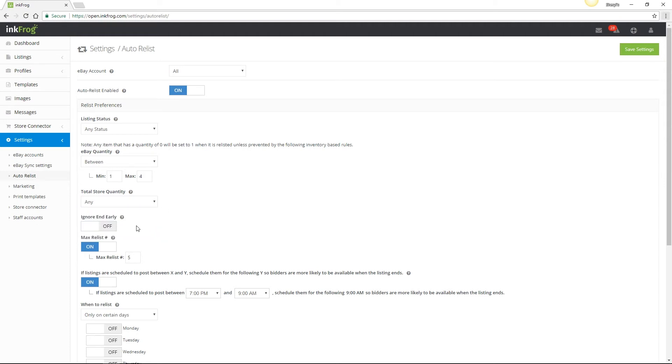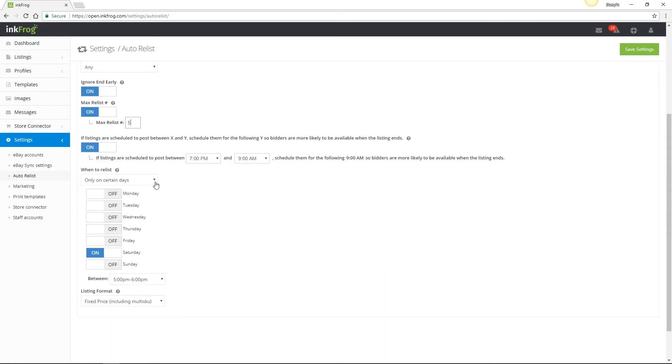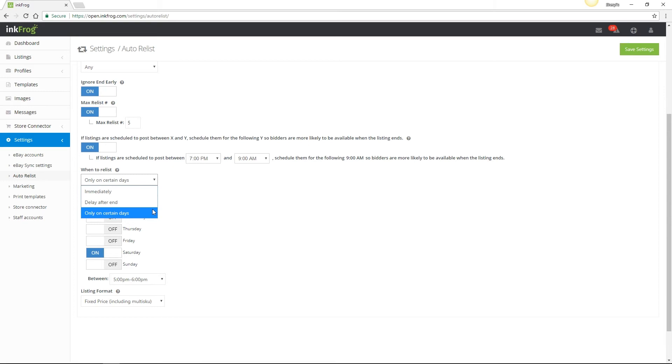If you choose to enable Ignore End Early, this rule will ignore all Auto Relist rules if you choose to end your eBay listing early from within InkFrog. Max Relist number lets you set a quantity value for how many times a listing should be relisted, and you're also able to set a relist time. For example, if listings are scheduled to post between 7 p.m. and 9 a.m., reschedule them to post for the following 9 a.m. You may also choose to relist immediately, delay after end by days or hours, or only relist on certain days between a specific set of hours.